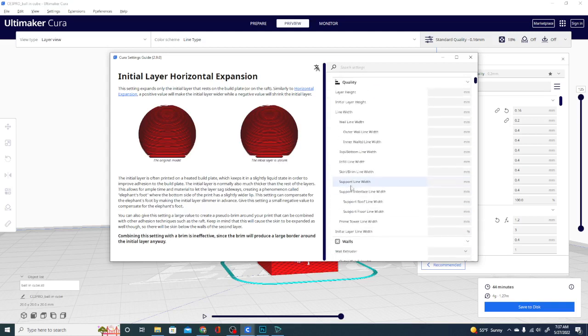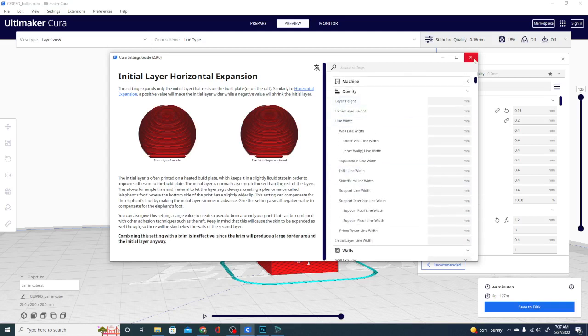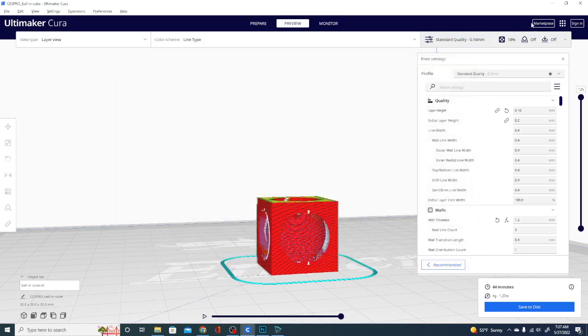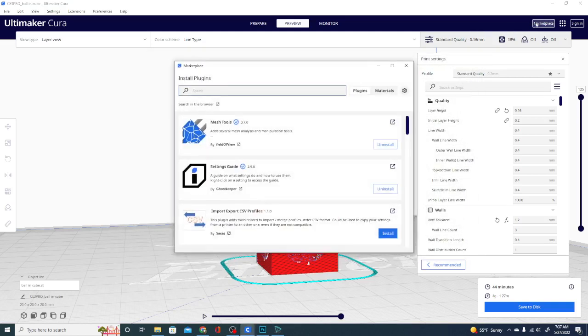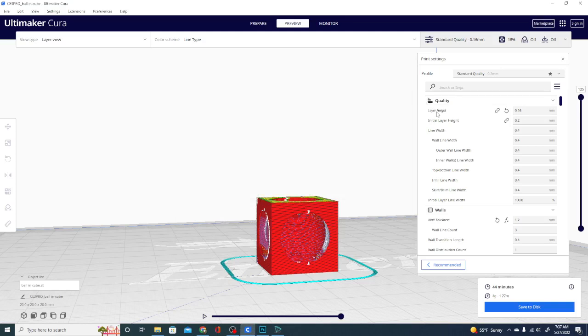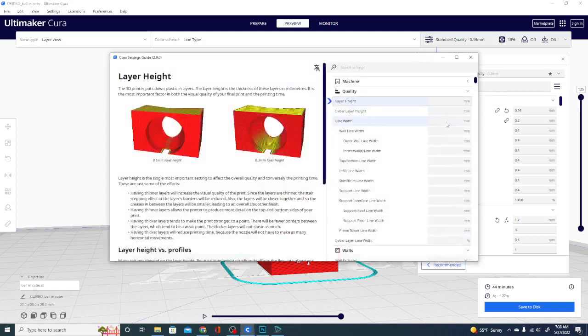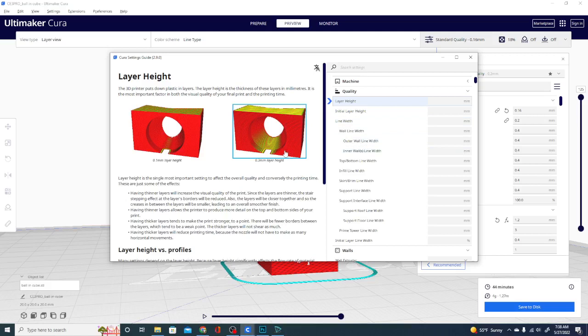And I would like to issue a special thanks to the gentleman who made this, Ghost Keeper, because, as you can see, there is a lot of work involved in this. This is a lot of typing, a lot of research, and did a bang-up job.